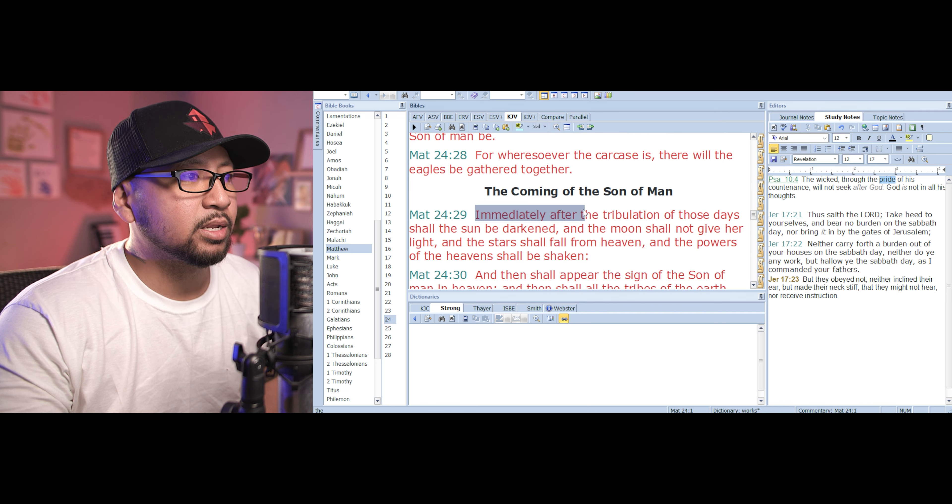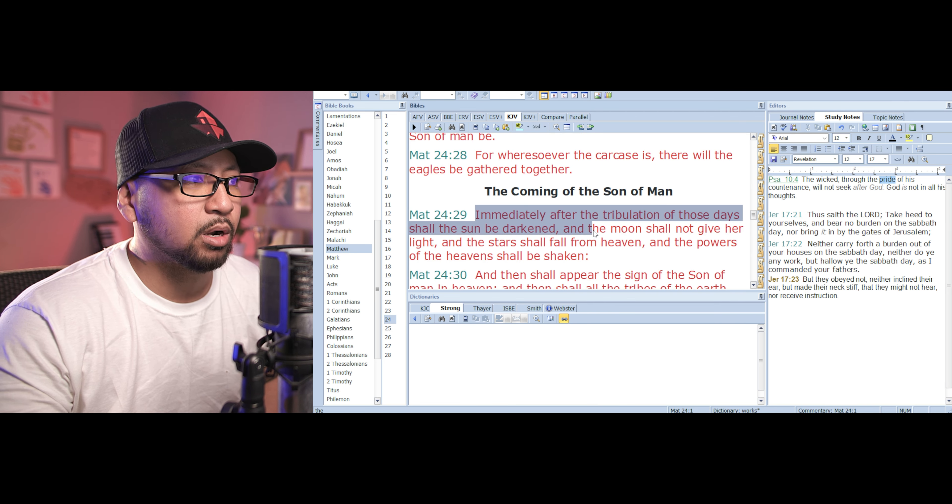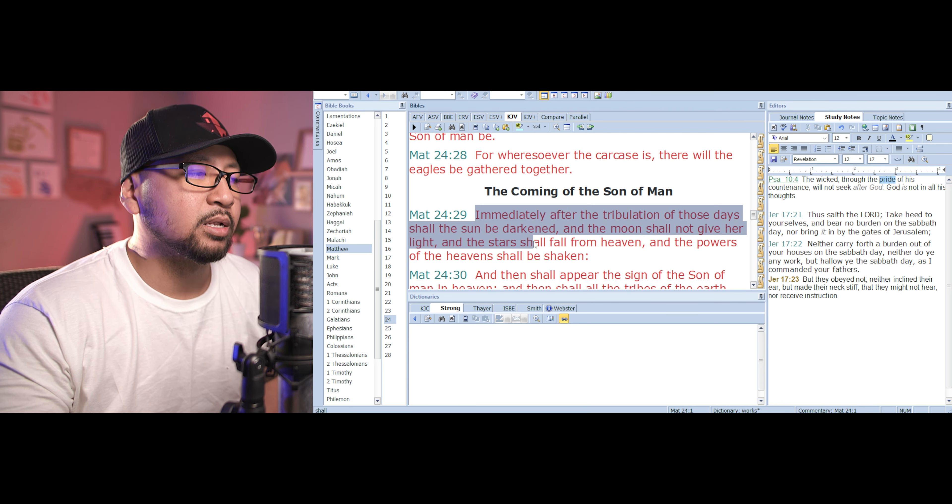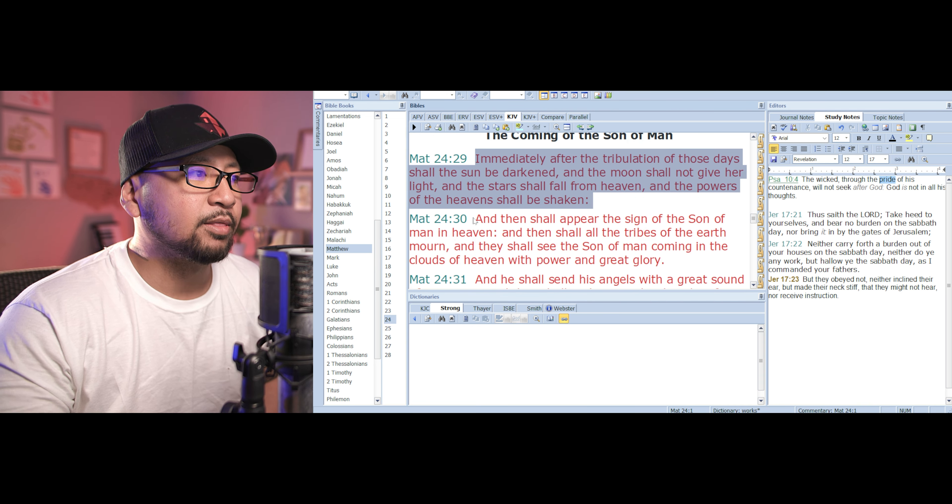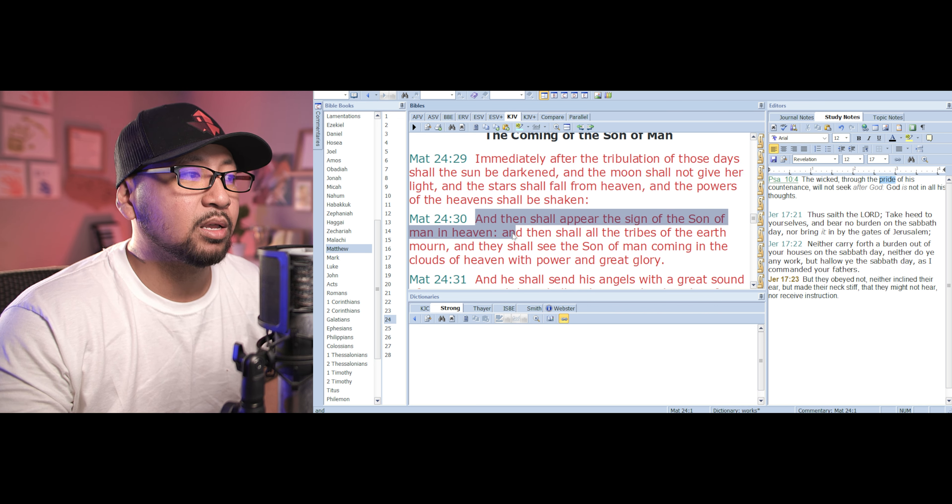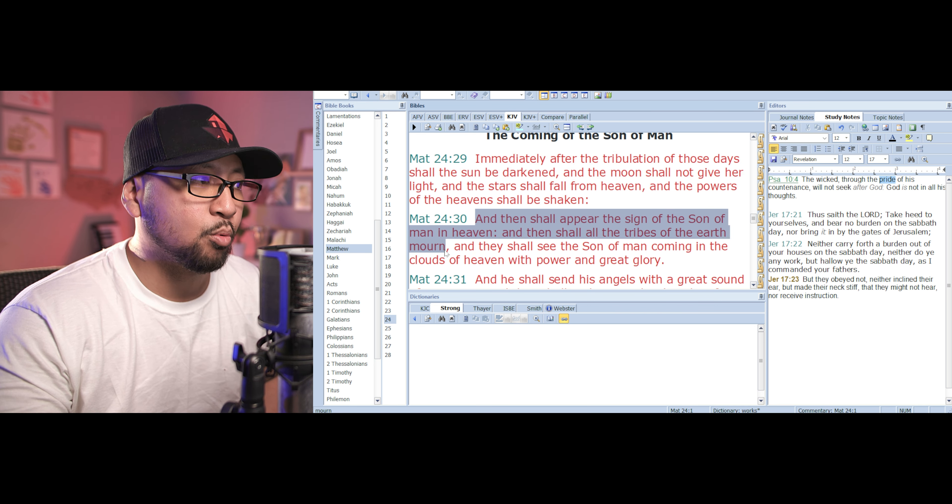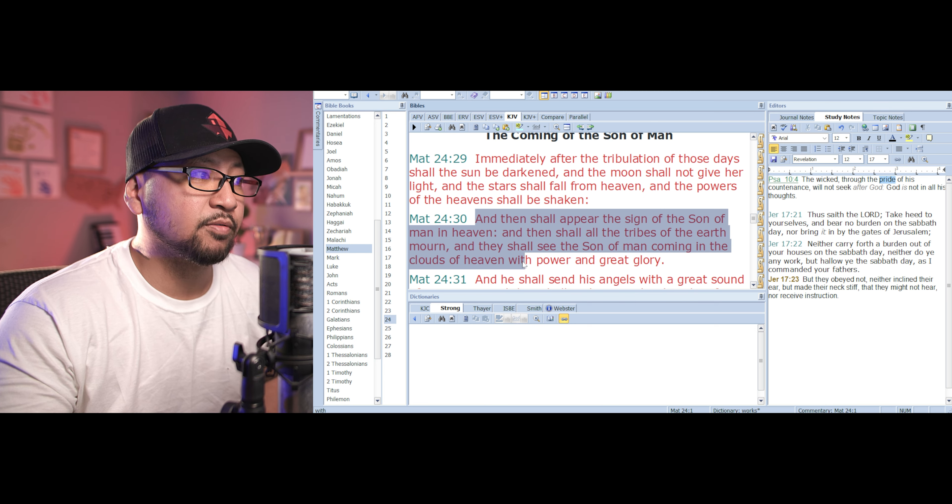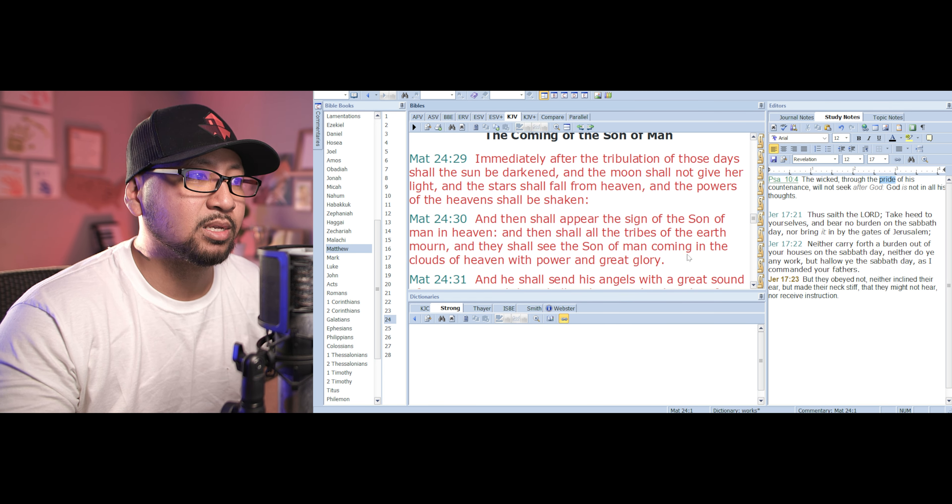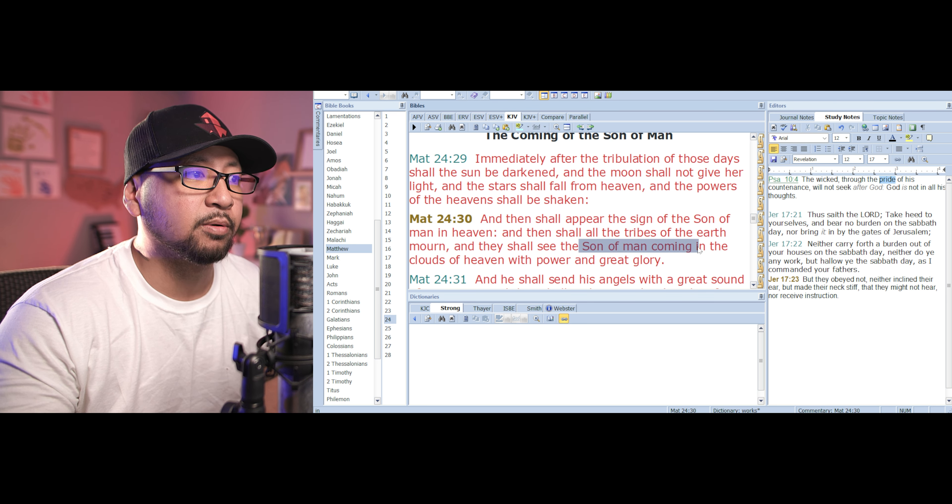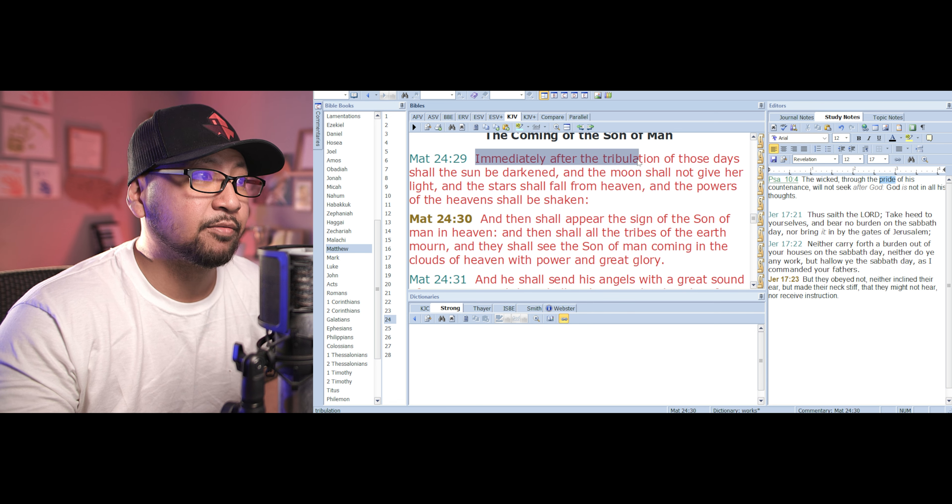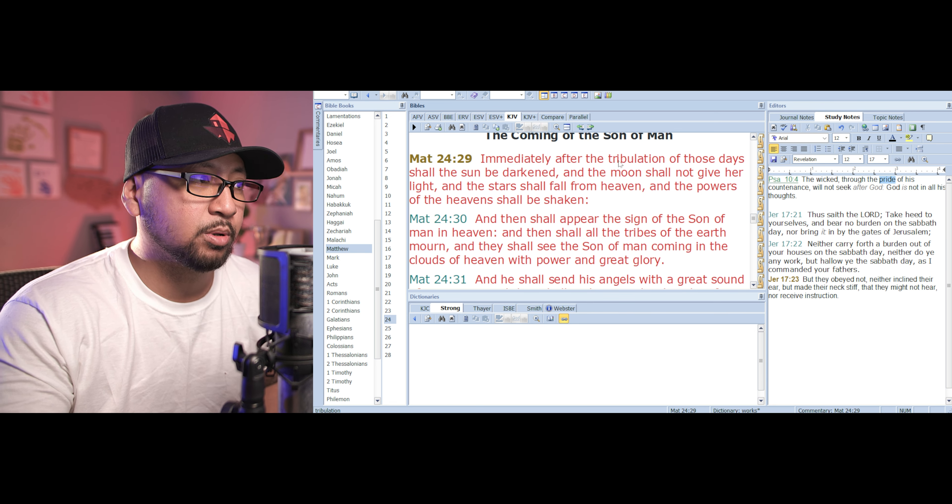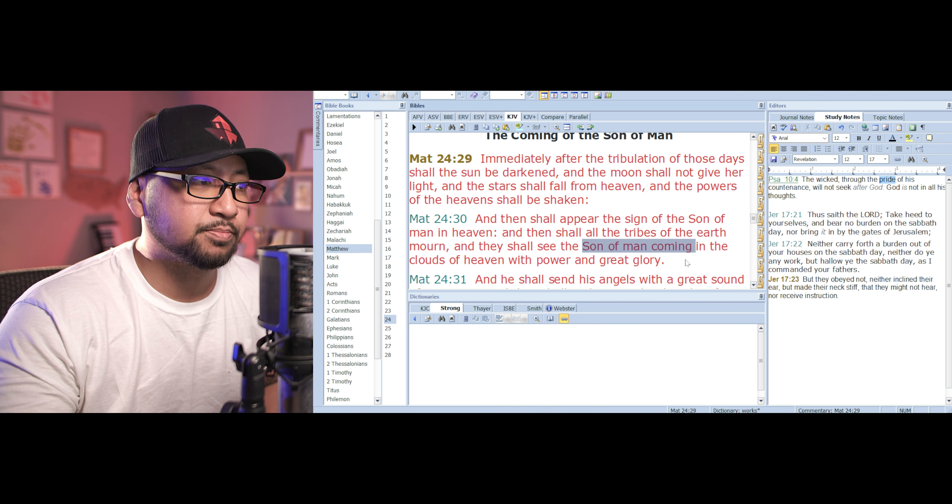Immediately after the tribulation of those days. So this is the coming of Jesus Christ. This is the second coming here. Second coming. And this is immediately after the tribulation. So after the tribulation, that's when the second coming happens.